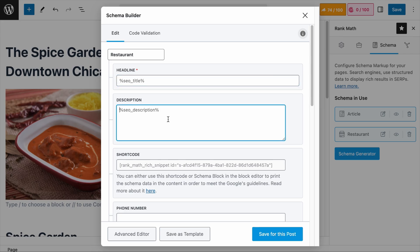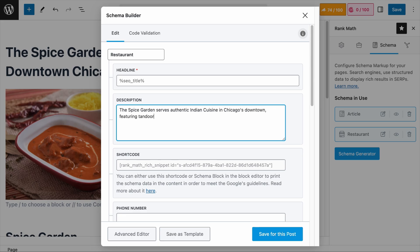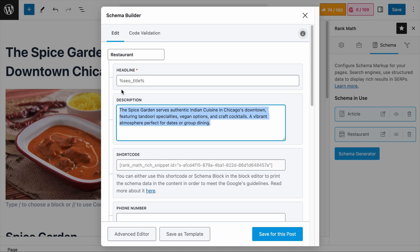Next is the description field. You should write a compelling summary of the restaurant that helps both search engines and potential customers understand what makes the establishment unique. This description should be a concise yet informative overview of the restaurant's concept, cuisine, atmosphere, and key selling points. For example: 'The Spice Garden serves authentic Indian cuisine in Chicago's downtown, featuring tandoori specialties, vegan options, and craft cocktails — a vibrant atmosphere perfect for dates or group dining.' There is no restriction to the length, but try to be as concise as possible, ideally below 600 characters.